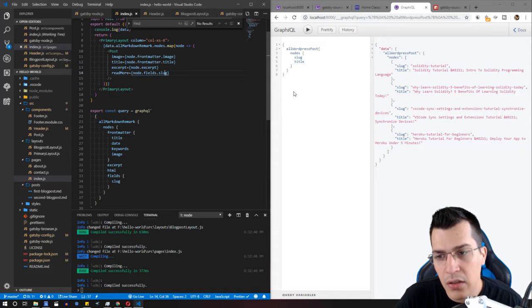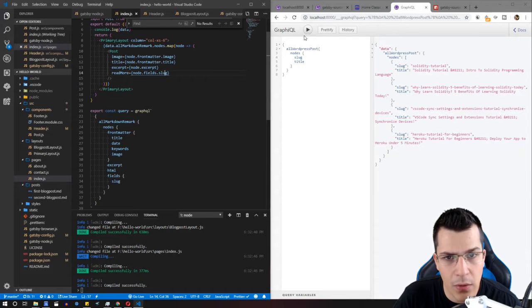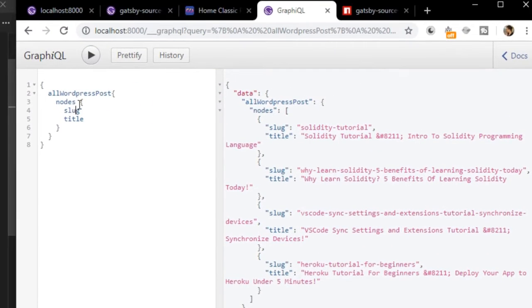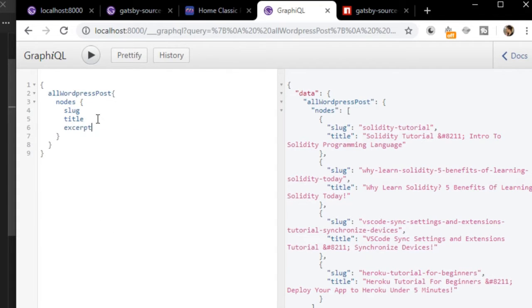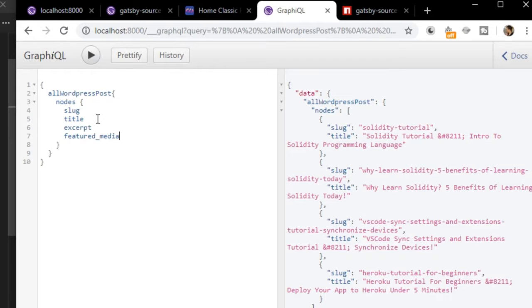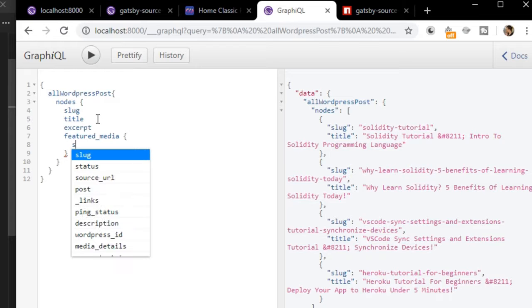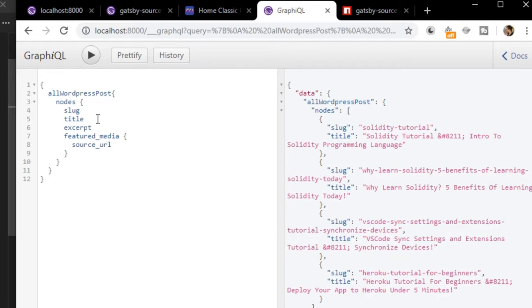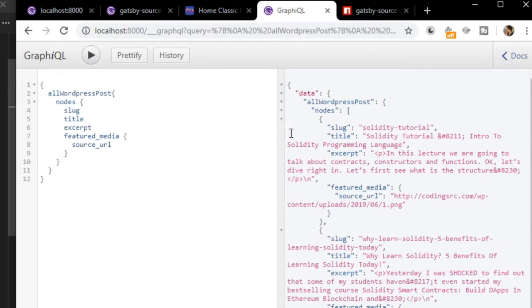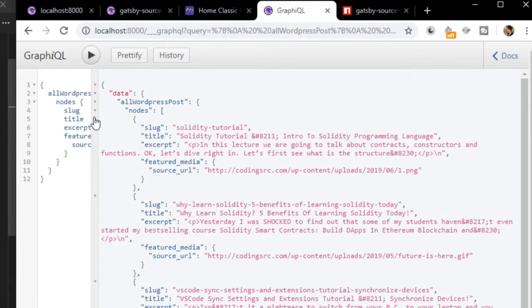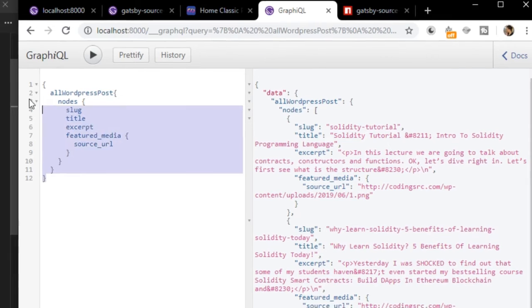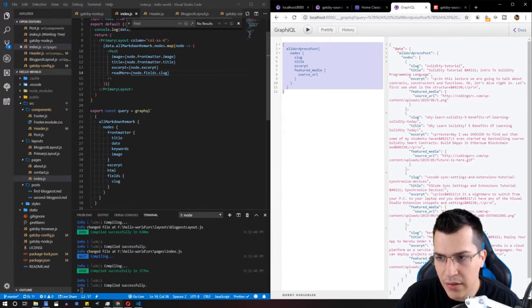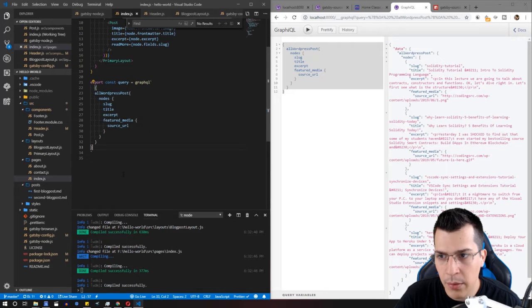Let's start building our query. We'll get the slug, the title, the excerpt, and the image of our blog post. To get the image, we need the featured media. For the featured media, we have a source URL that we can query, check if everything is fine, and paste here.